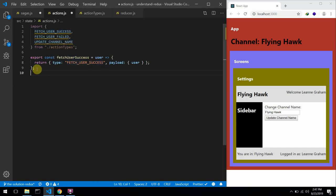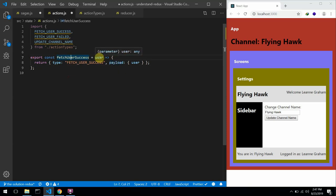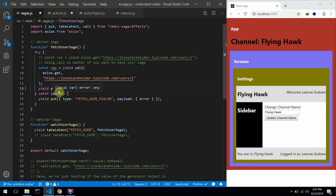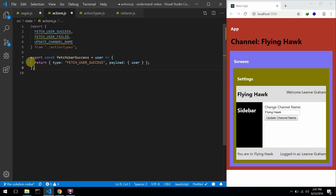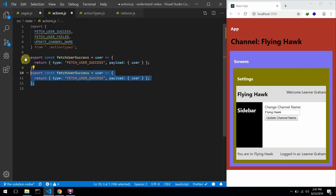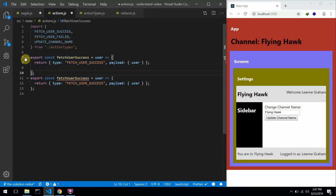Look at the payload — fetchUserSuccess needs you to pass in an argument, which is the user. The next one will be fetchUserFailed, and I'm going to be using the shorthand syntax for this. Instead of having the return keyword, I'll use the parenthesis notation.